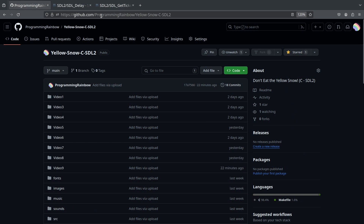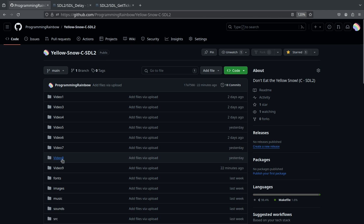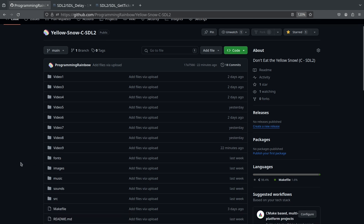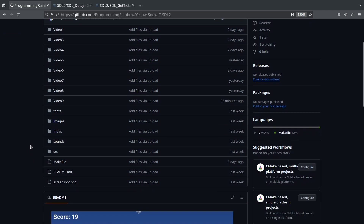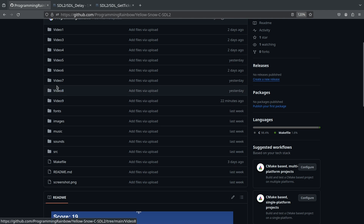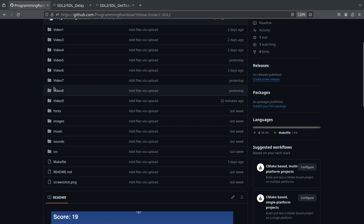If you're just starting with this video, go to GitHub at 'programming rainbow yellow snow c sdl2' and clone that repository. We are starting from the code in video 8 — this is video 9. Take whatever code is in the source directory, delete it, and copy in or rename the video 8 folder to 'source.' That's where we'll start today.